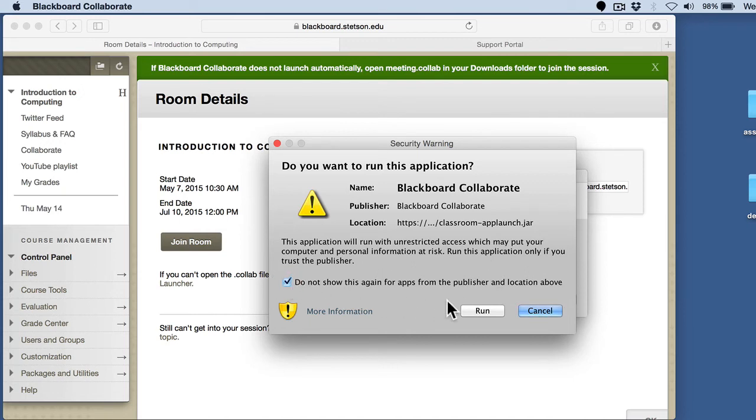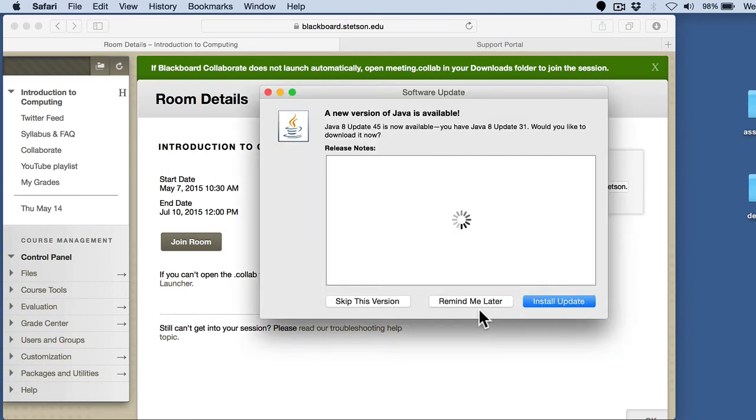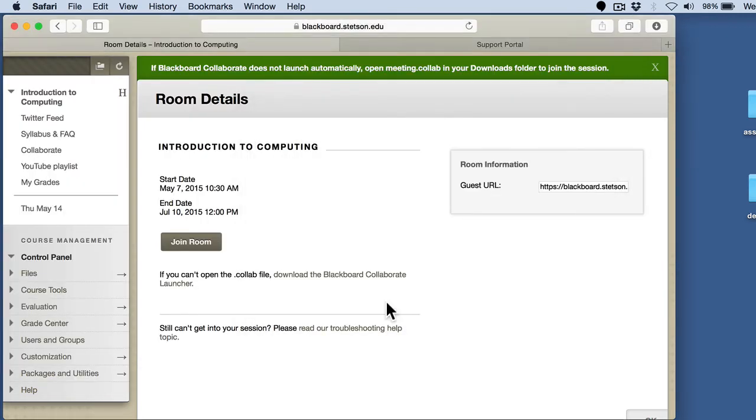In fact, if you downloaded it from the Blackboard website, you actually have a valid version of Blackboard Collaborate. I went ahead and left this up just to show you guys. But I'm going to go ahead and hit run and tell it that it's okay to run that for the rest of whenever. Your Java version might be out of date like mine is. I'm going to go ahead and skip this version because it said that it was okay for me to run this on the current version that I have.